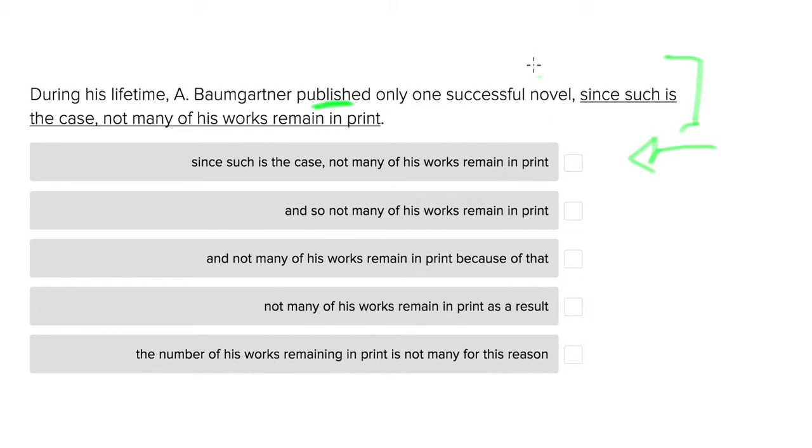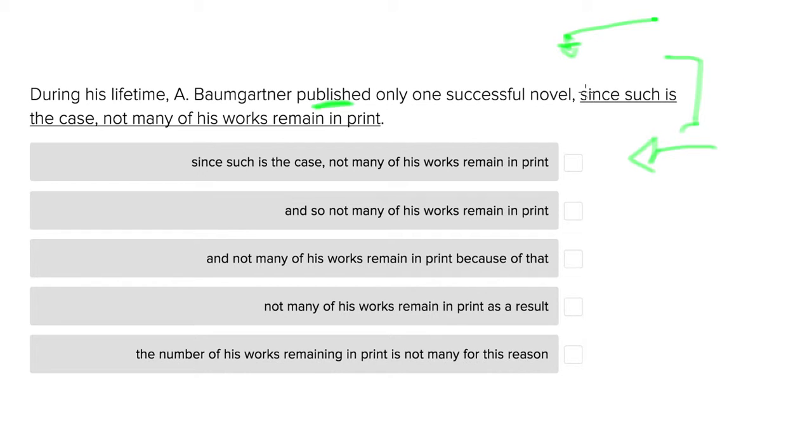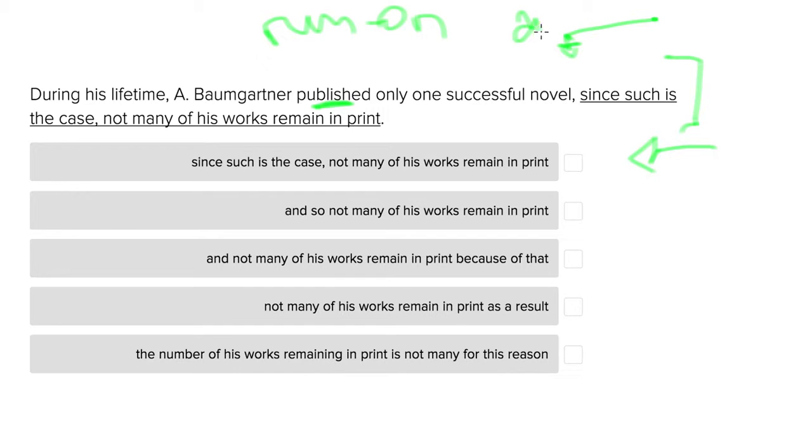the problem we have here is this part of the sentence can stand alone as its own sentence, and we have a comma here. When we have a clause in a sentence that can stand alone as its own sentence, it becomes a run-on unless you use 'and.' That doesn't mean you can cure the plague of the run-on in all of your papers by putting